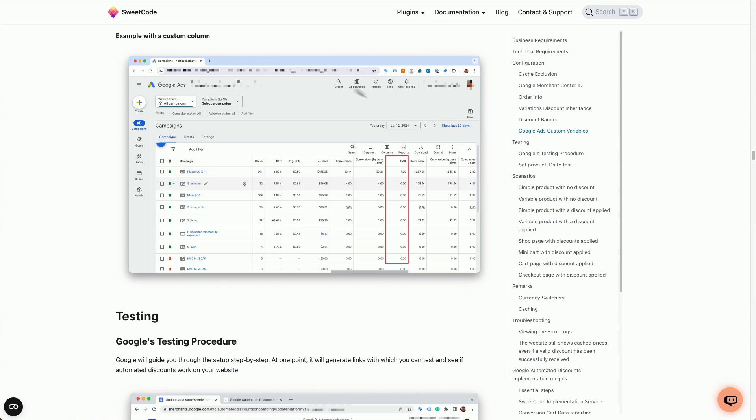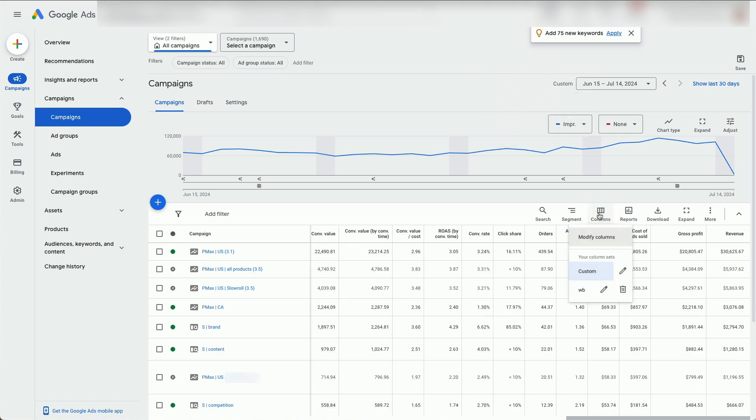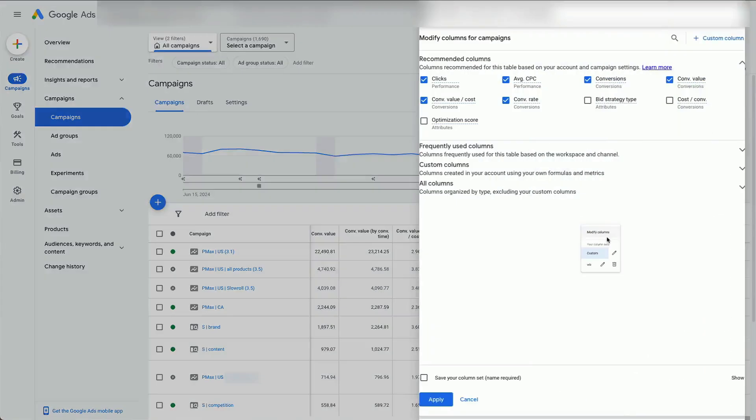Switch over to your Google Ads account. Then go to Columns, Modify Columns.